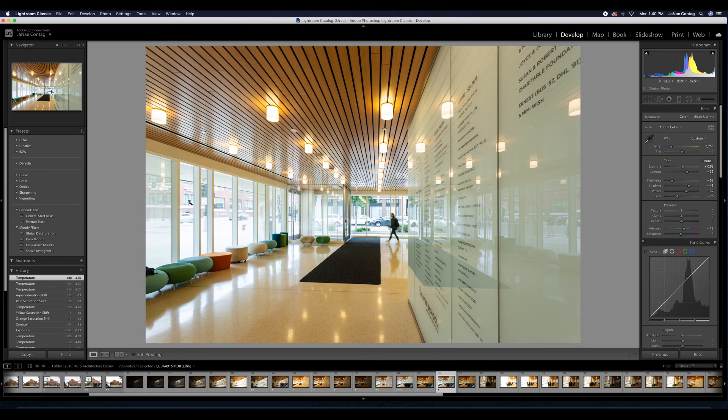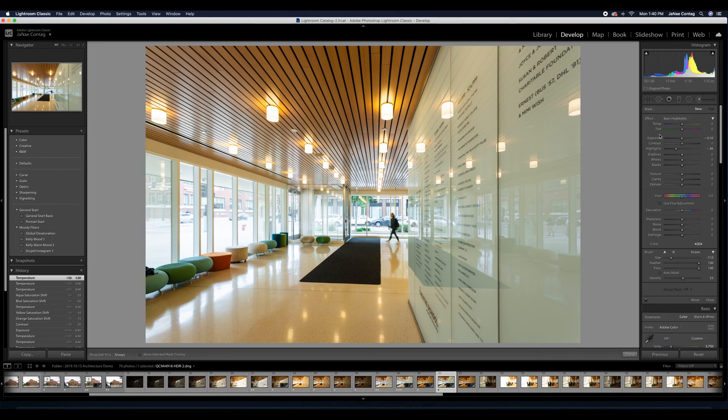That looks way better. If I want, I can customize it a bit by pulling down that exposure even a little bit more to pull in even greater detail. I hit K again.